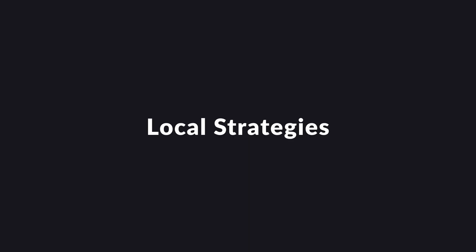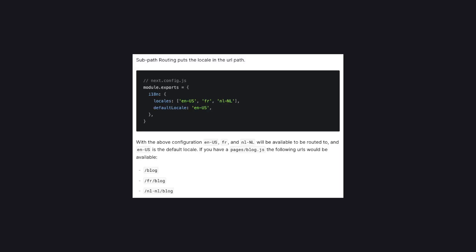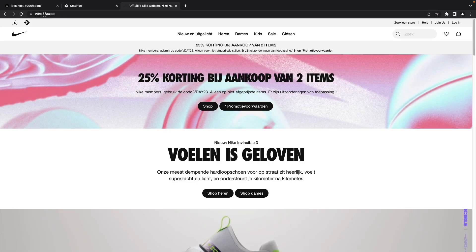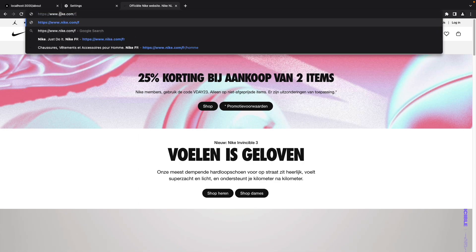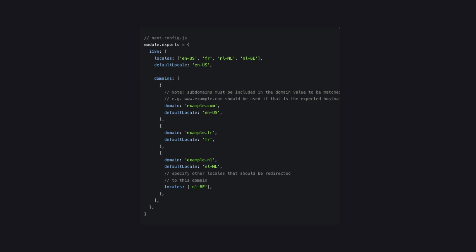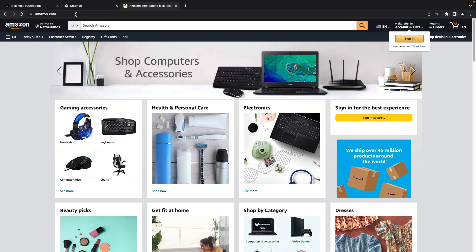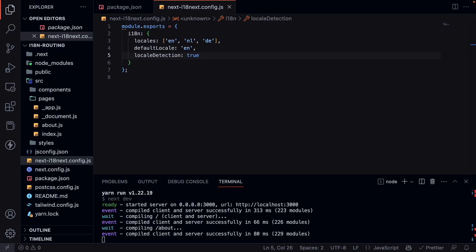There are two strategies to handle locale routing: subpath routing and domain routing. Subpath routing will put a locale in the URL path — if we go to Nike.com, we can see the subpath routing is set to 'nl', and if we change this to 'fr', the site will be translated into French. With domain routing, you can configure locales to be served from different domains — for example, Amazon.com serves English, while Amazon.nl serves Dutch. For this video we are going to use subpath routing.